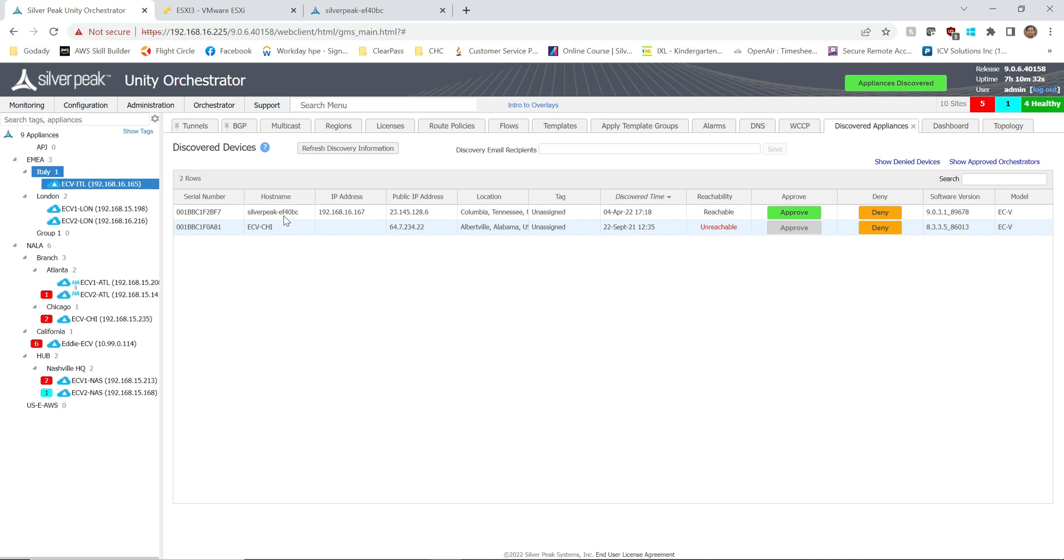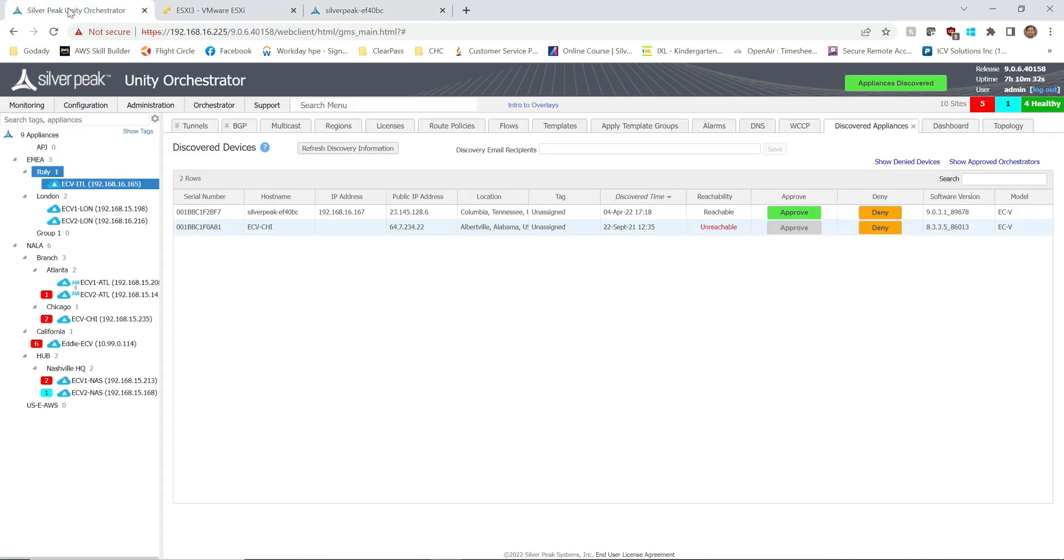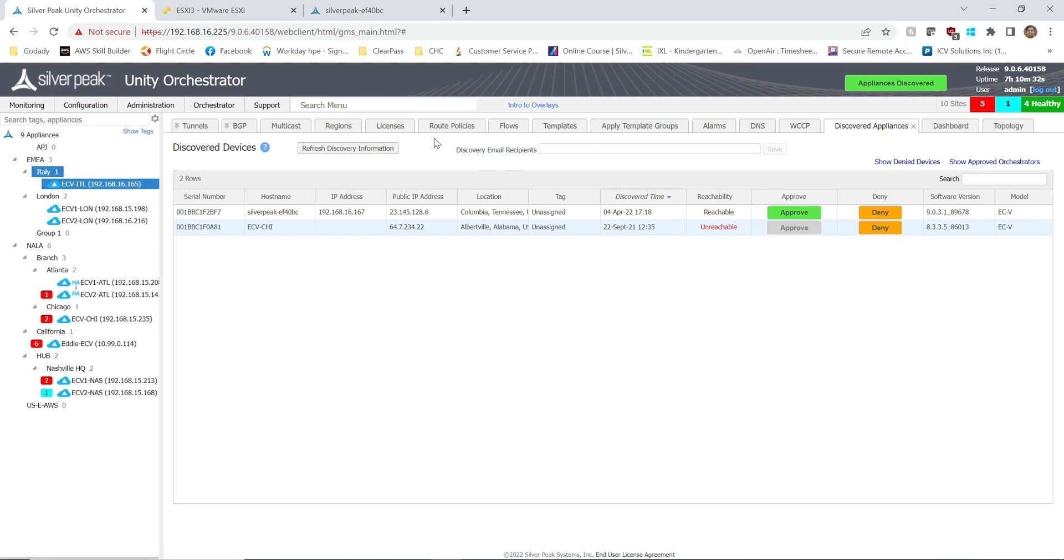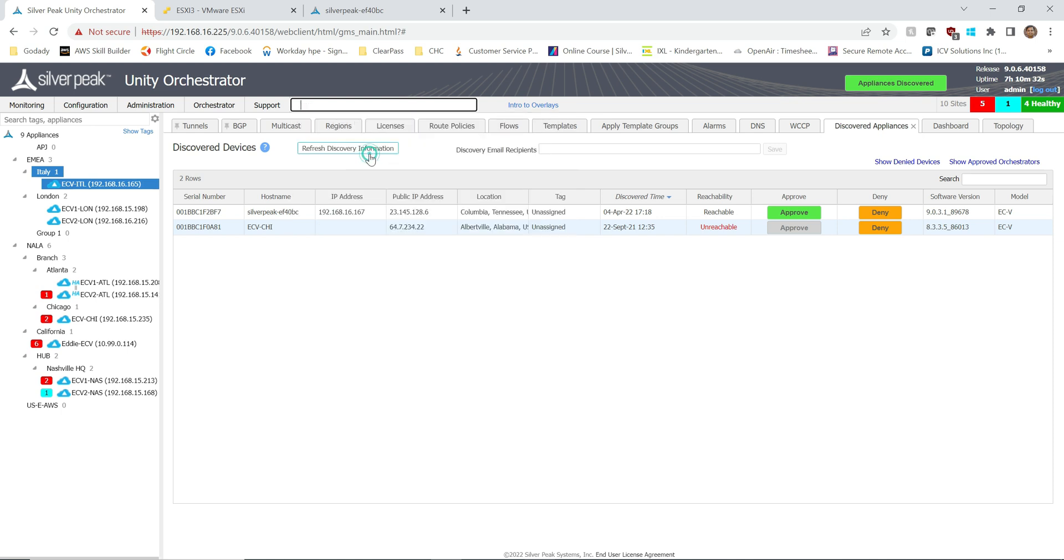Discovered appliances, right? We're going to do refresh and here it is, our EF40BC. It's right here, it has been discovered. So now I'm not going to do anything. If it was a brand new site I would have gone through the approval process, but this is not an approval, this is not a new site, this is just an RMA, right? So I'm going to replace this ECv-ITL with this new one that is waiting in my Discovered portal.